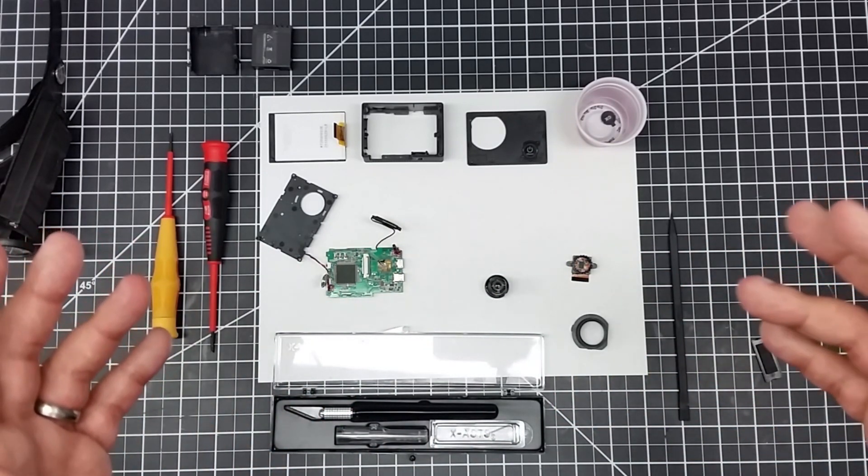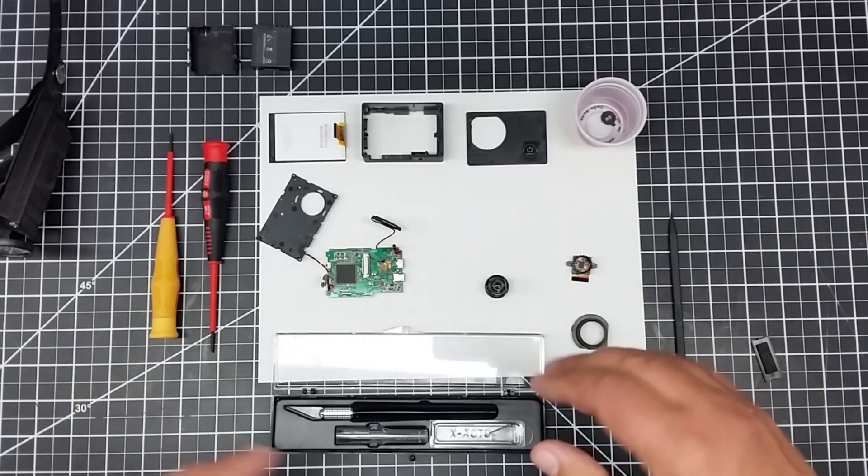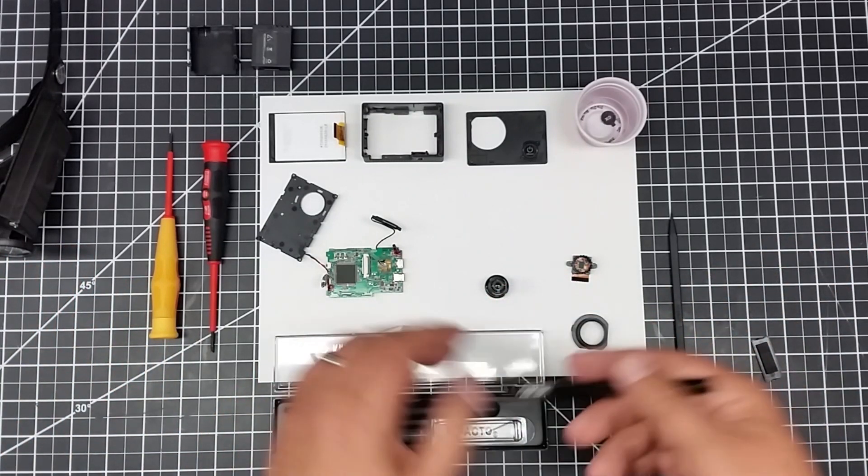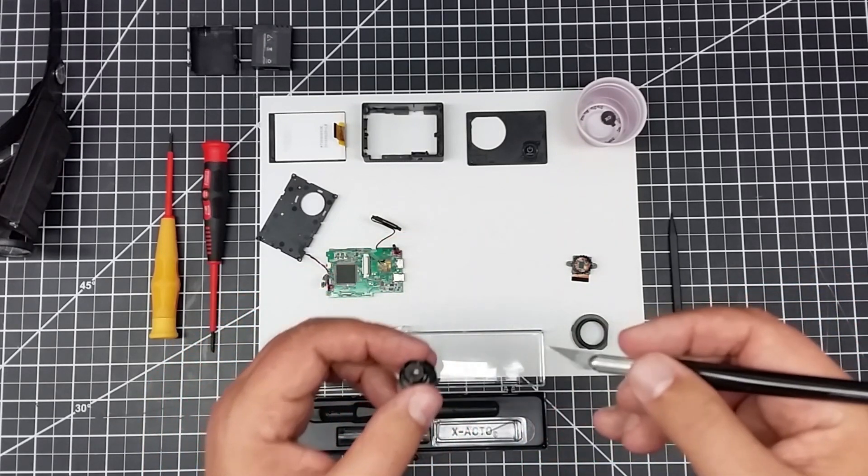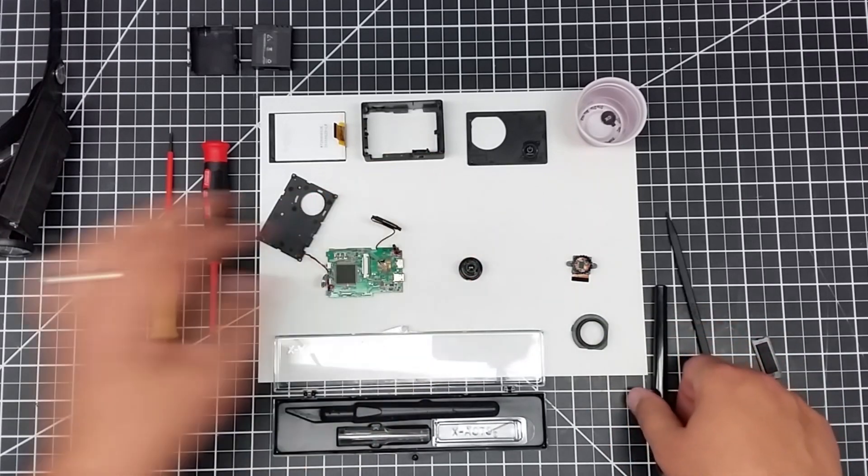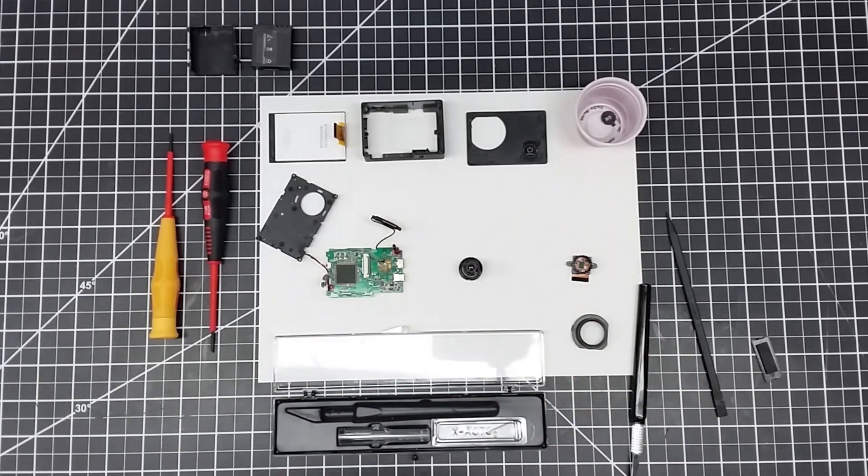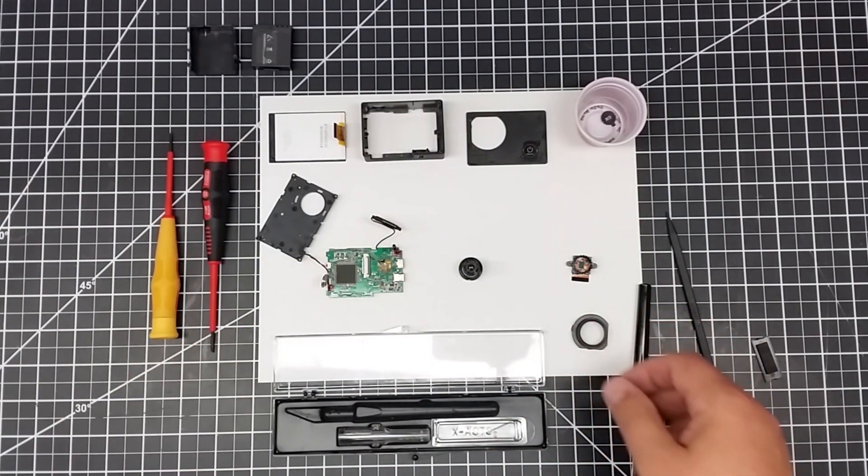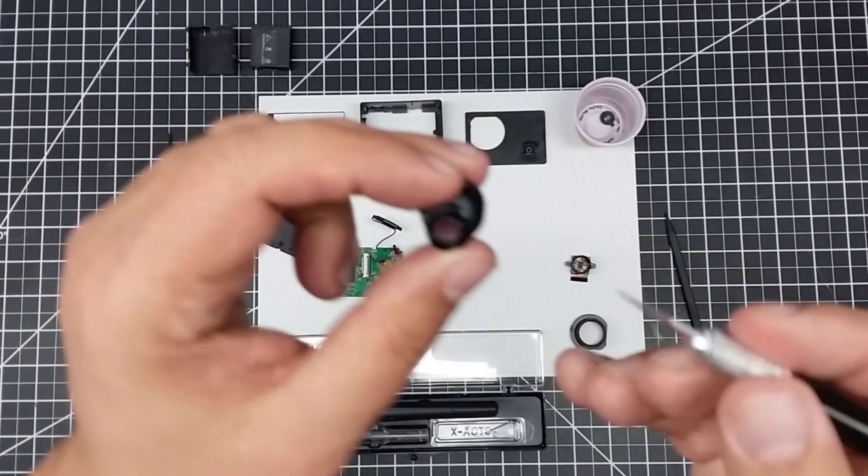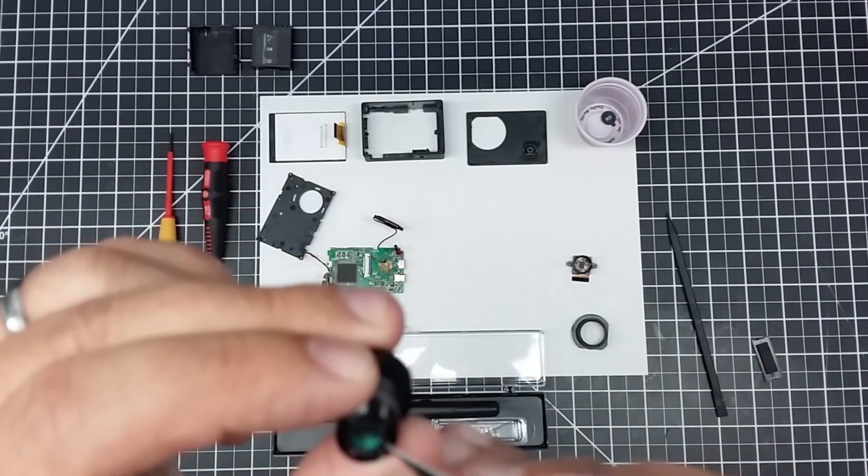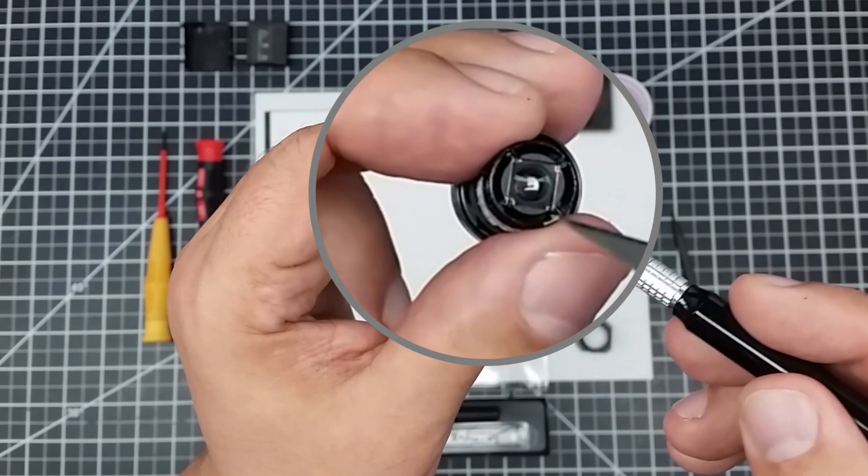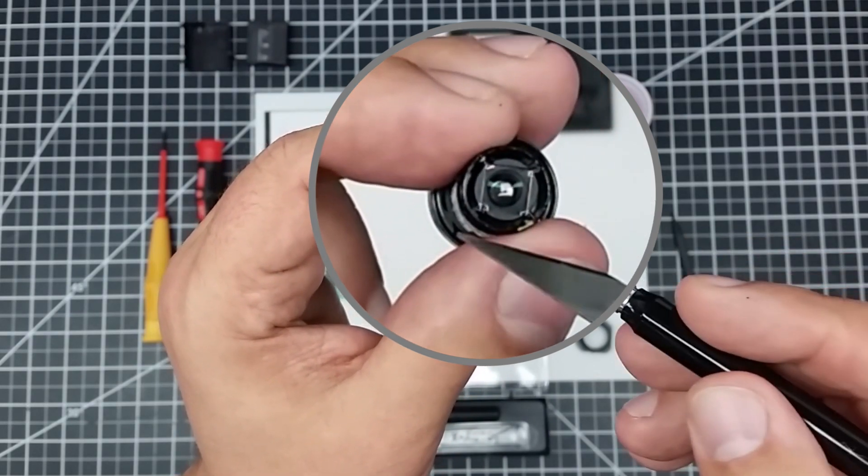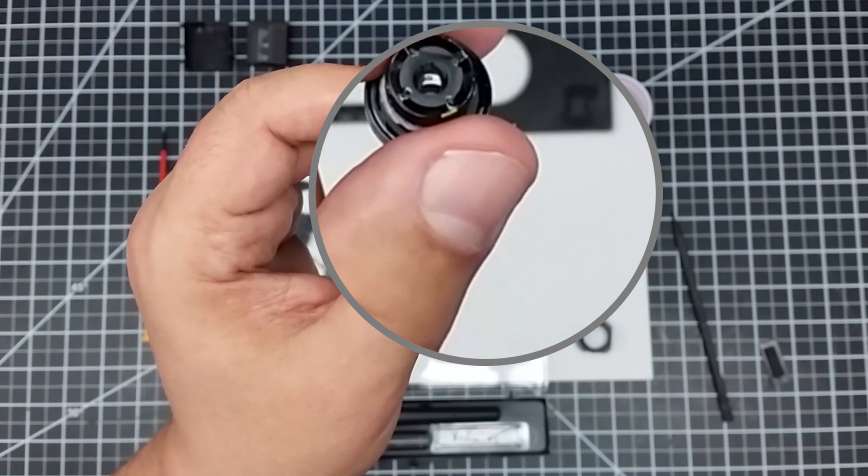To remove this, in most cameras it's the same. We take an exacto knife. It's very small, I have old eyes, so I use one of these magnifiers. It's glued in on the four corners, so I'm going to have to work up the four corners in order to pop this out.